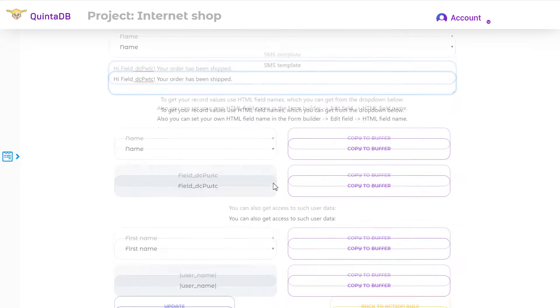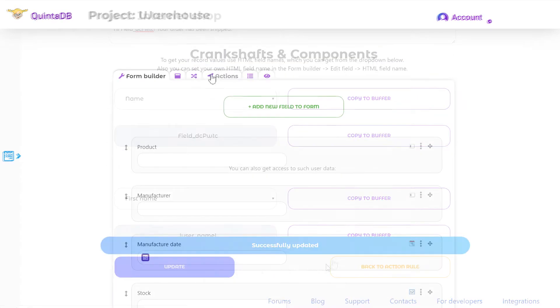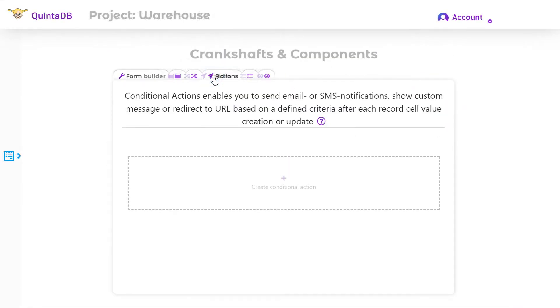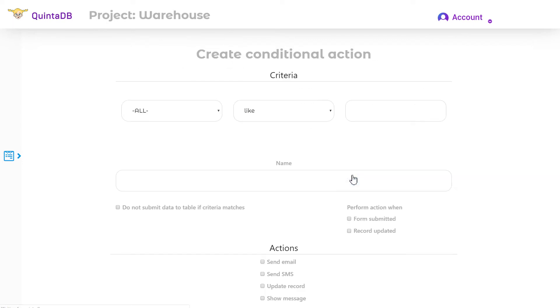Consider the reaction update record when form submitted. For this example, we use the warehouse database.